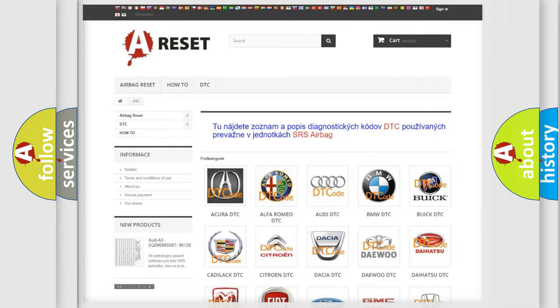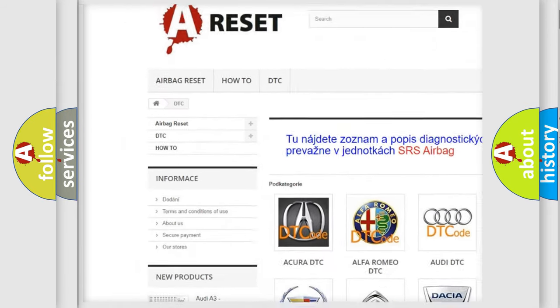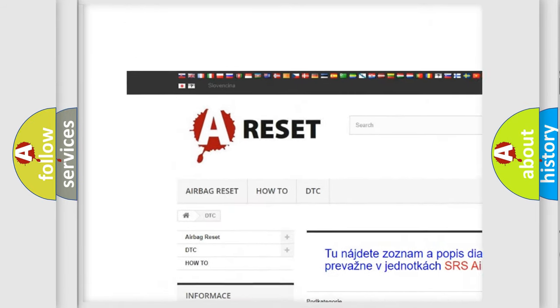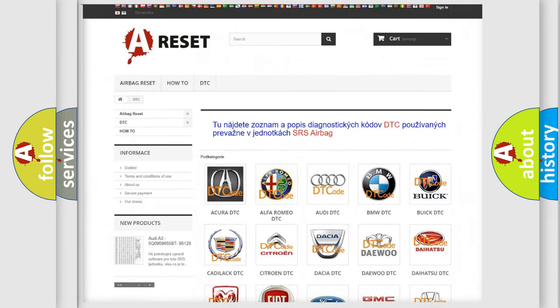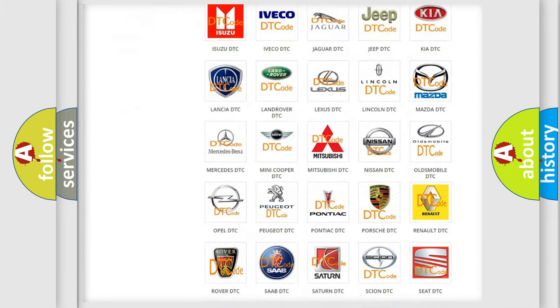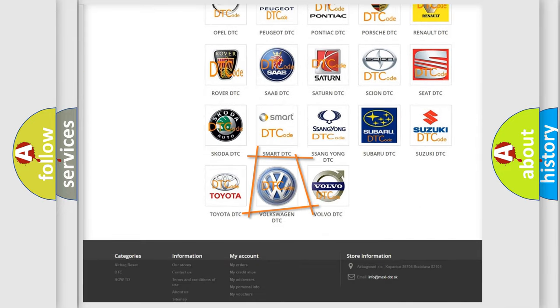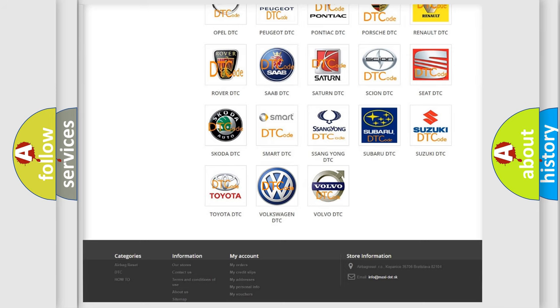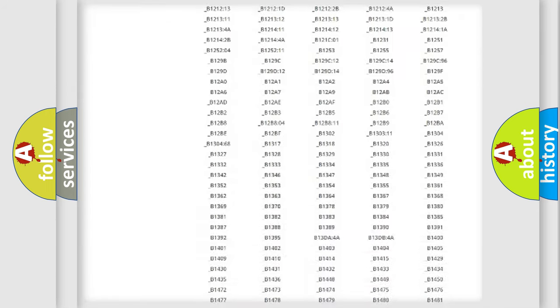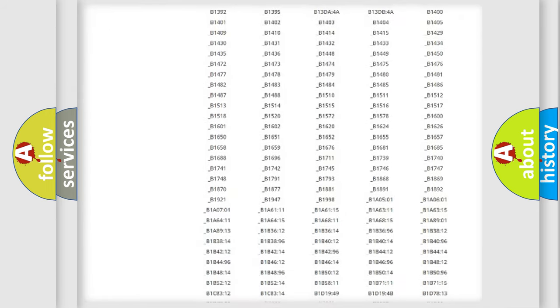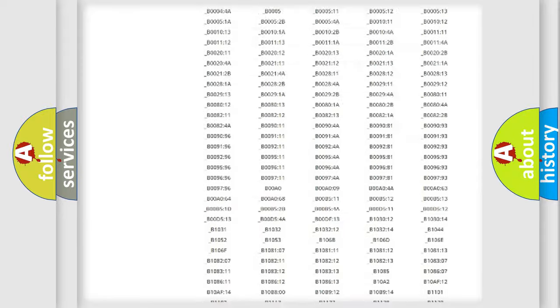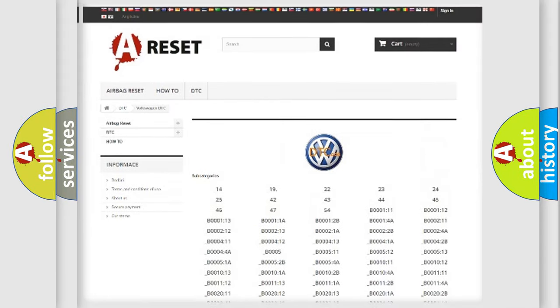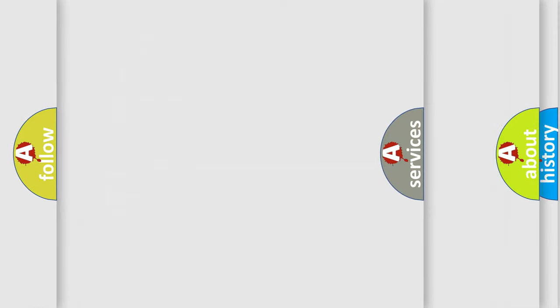Our website airbagreset.sk produces useful videos for you. You do not have to go through the OBD2 protocol anymore to know how to troubleshoot any car breakdown. You will find all the diagnostic codes that can be diagnosed in Volkswagen vehicles, and many other useful things.